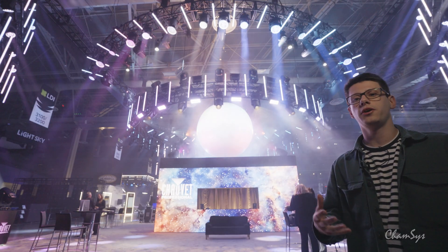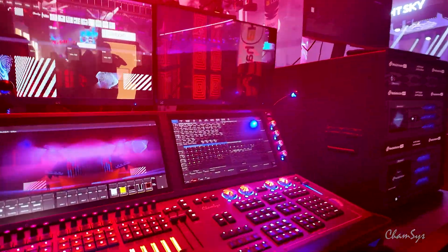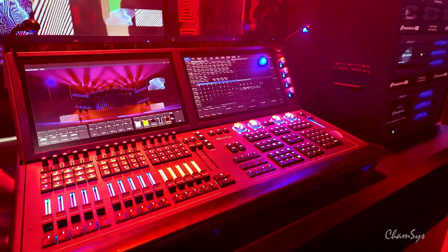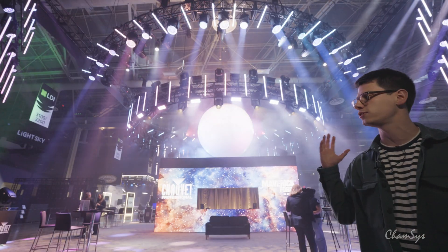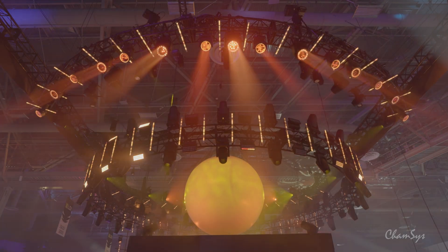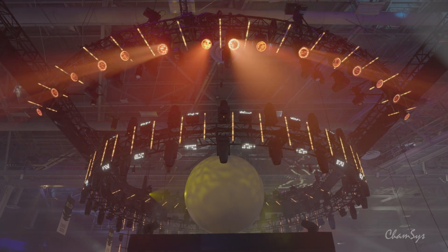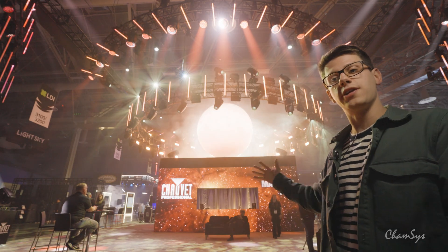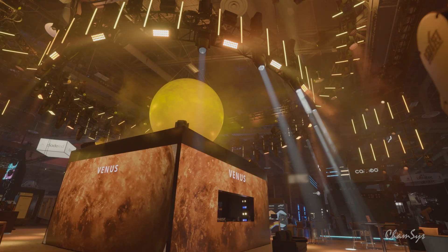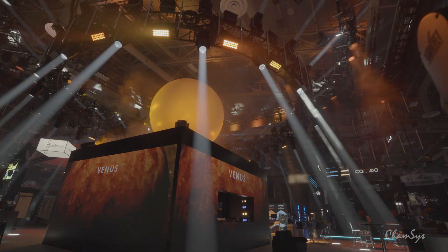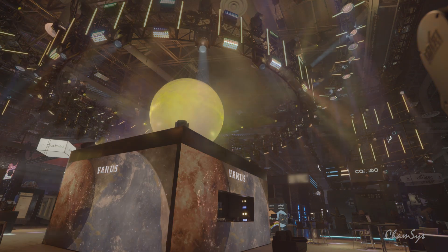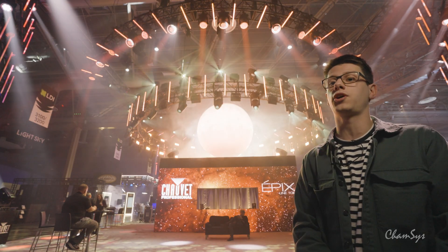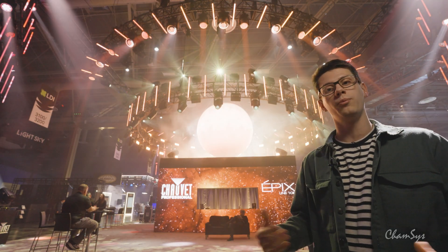The desk that's driving the show is the Kinesys MQ500M+. That desk can handle 400 universes natively and I'm using 249 of them to control all the fixtures here, all the epics as well as control MediaMaster. With the central box and the physical orb we have on top, we're running video content absolutely all over this stand to get some really unique and cohesive all-in-one looks.